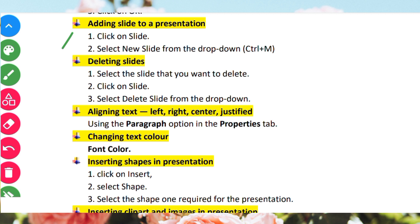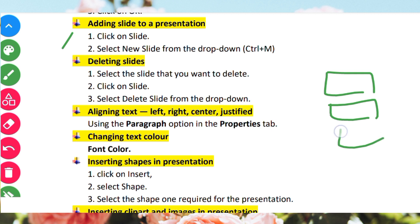You can also use the shortcut Ctrl M to add a new slide. For deleting a slide, select the slide that you want to delete. Click on Slide and select Delete Slide from the drop-down menu to remove the slide.